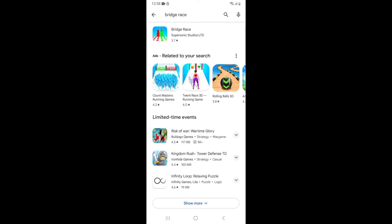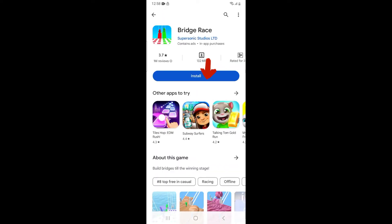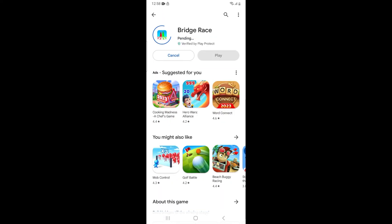The search results will appear. Among the search results, tap on the first result, then tap on the Install button. After tapping the Install button, the game starts to download, which will only take a few minutes.